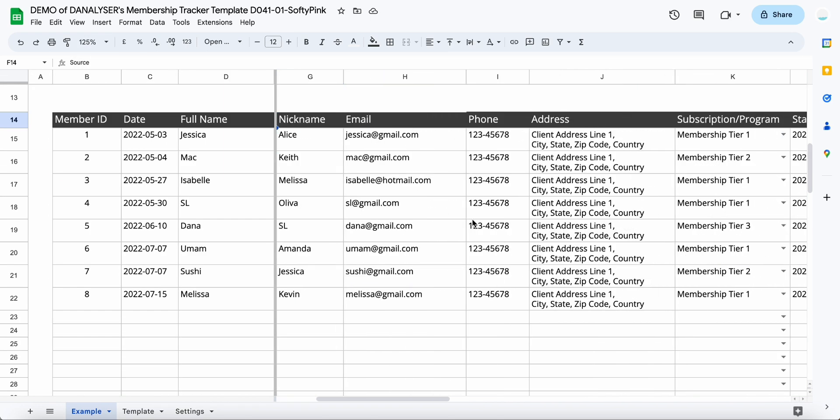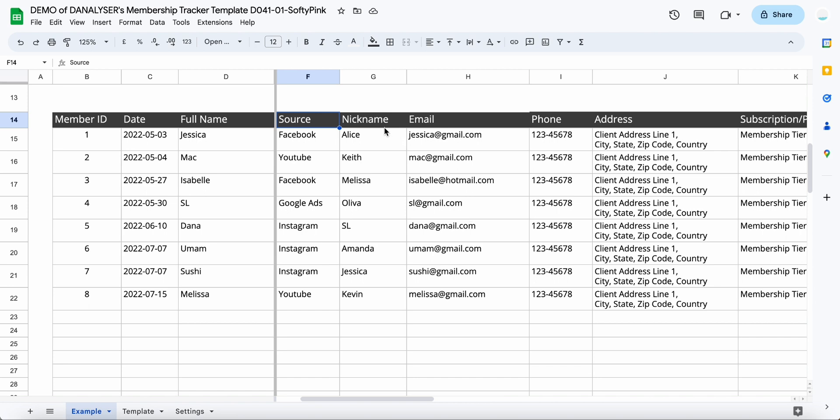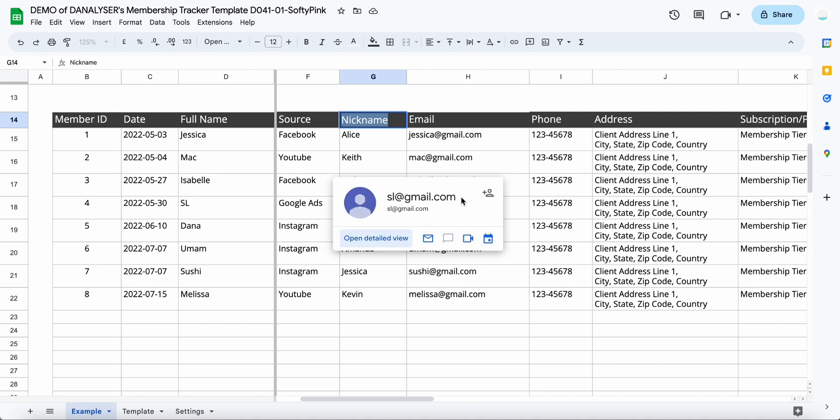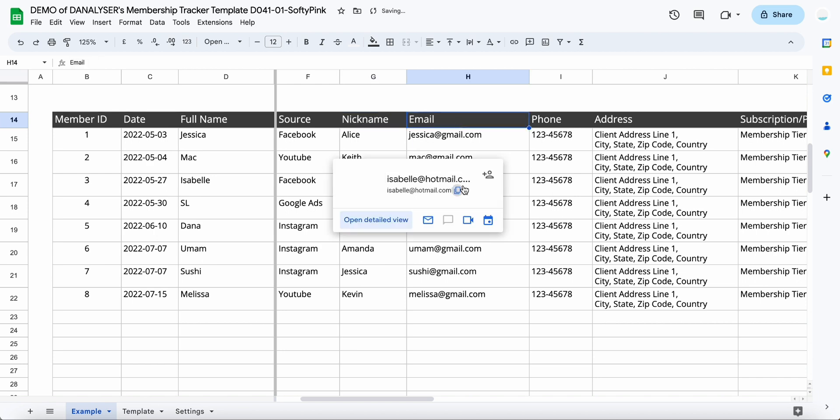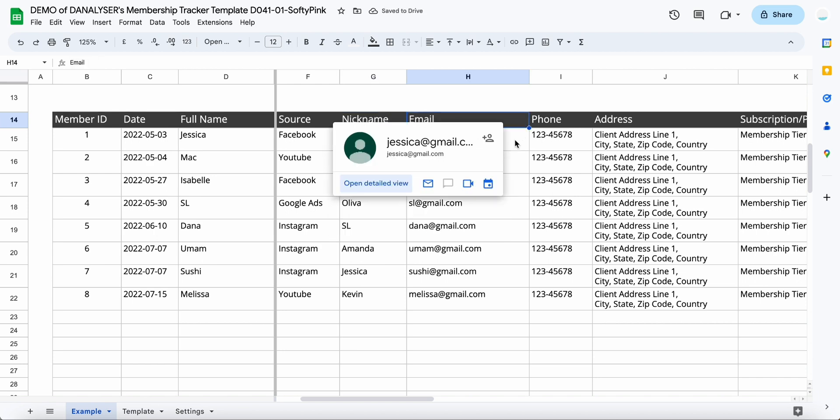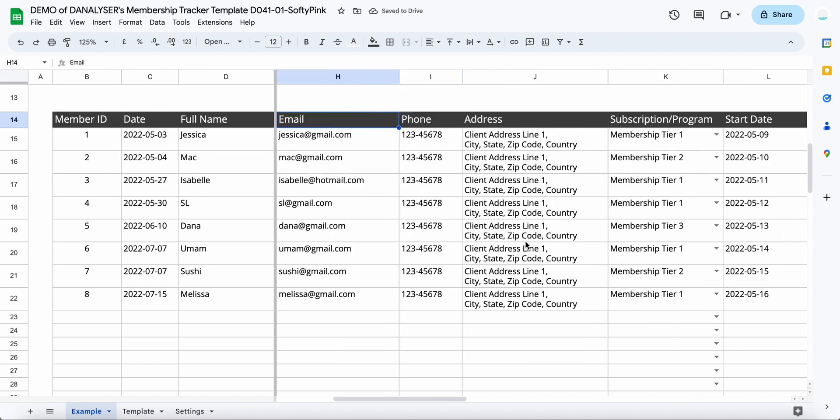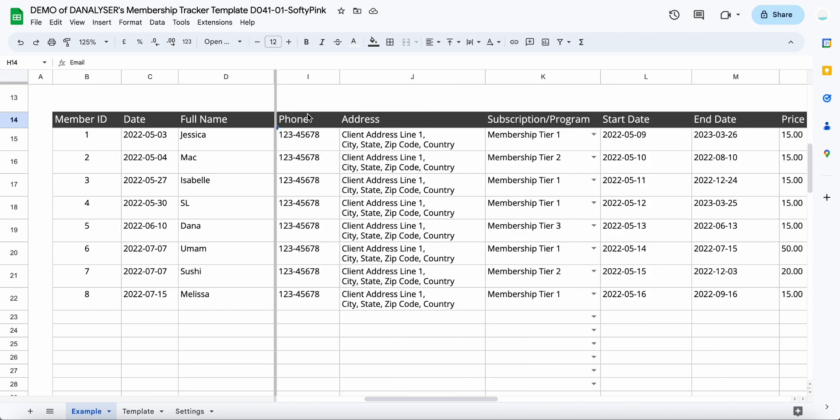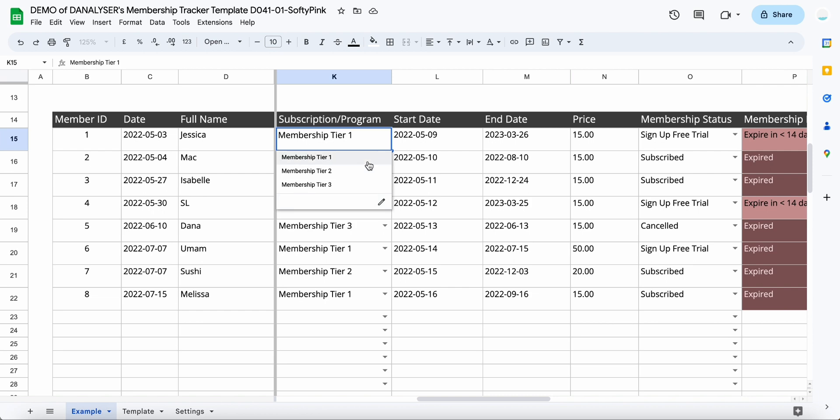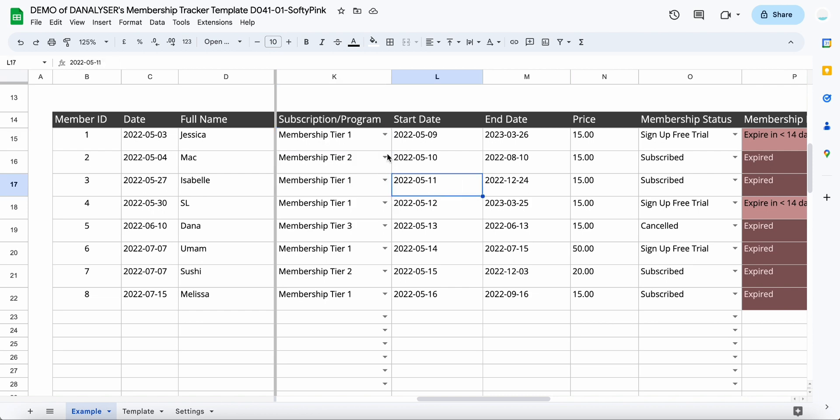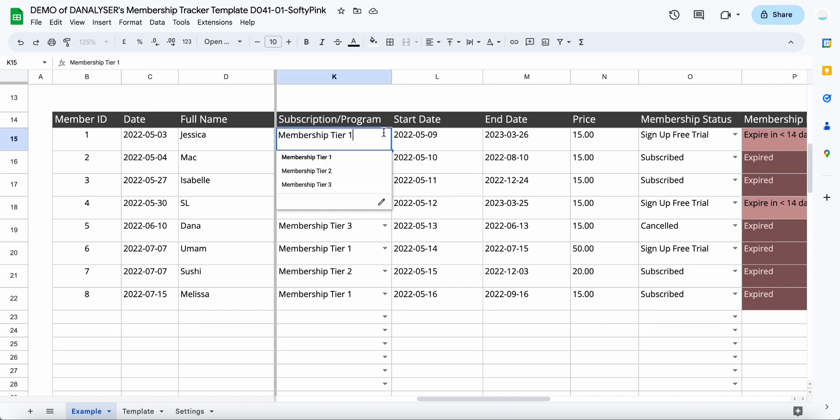We can also track their nickname if you want, or you can change this to any other field, like for example if you want to change it to company name. And we have the email address—this is just some mockup email address that I entered—and then the phone number, the address. If you have a subscription or a program, you can track them over here.